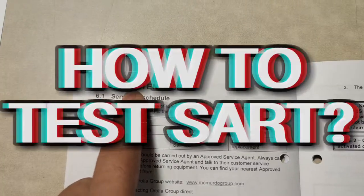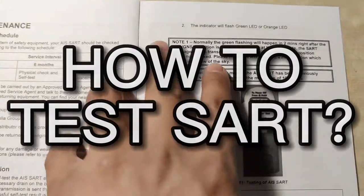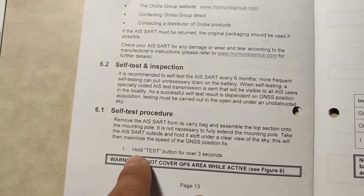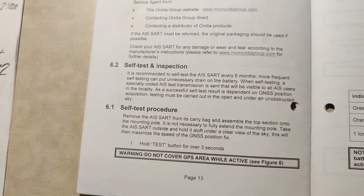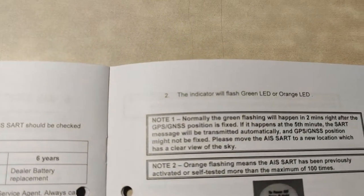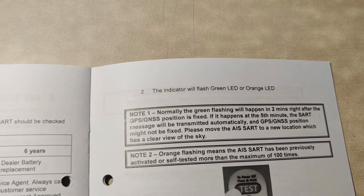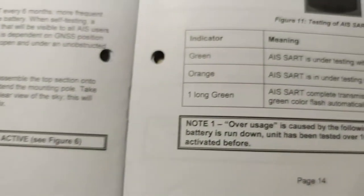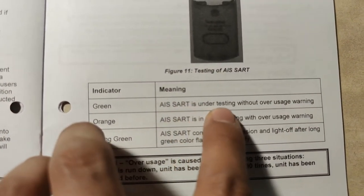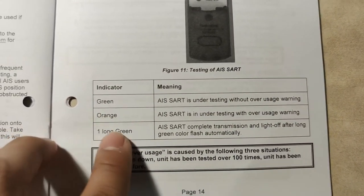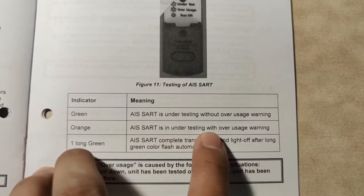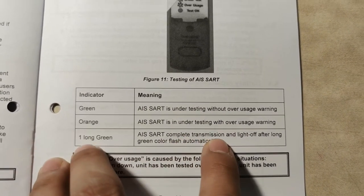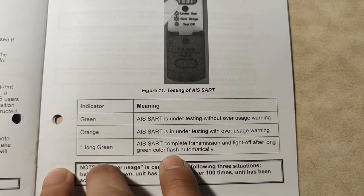According to our manual, we will go to item number six, maintenance. Here we have the self test and inspection, again every six months. First, we have to hold the test button over three seconds and the indicator will flash green or orange LED. If it flashes green, then the AIS SART is under testing without over usage warning. If it's orange, then the SART is under testing with over usage warning. One long green means the AIS SART is complete transmission and the light will turn off after the long green color flash automatically.